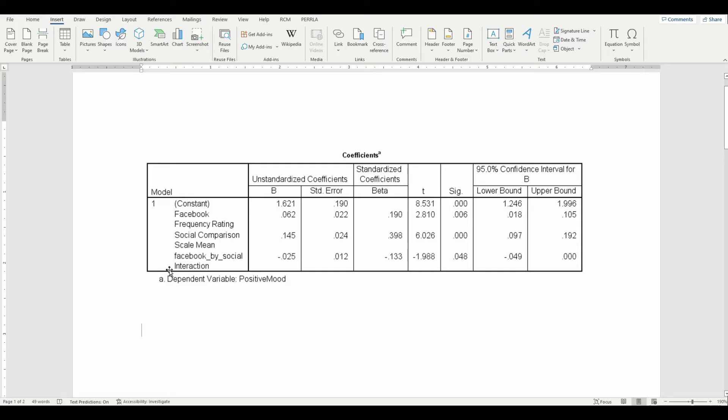The dependent variable here is positive mood. It's a depression scale that's commonly used, but I reverse coded it so that high scores represent more positive mood. So the details on the scales aren't that important here. I just want to show you how to create a table in APA style.